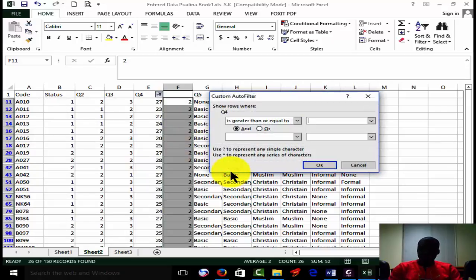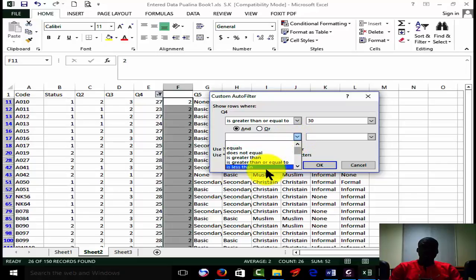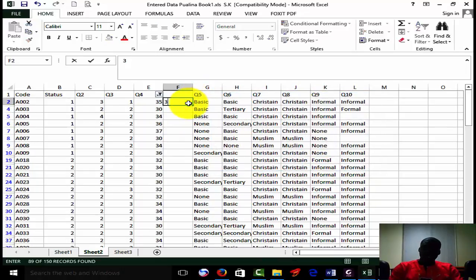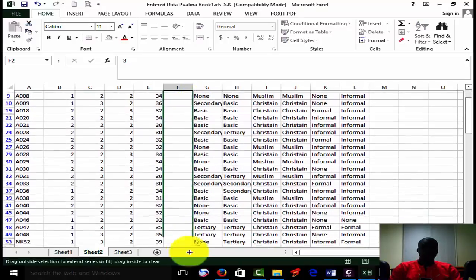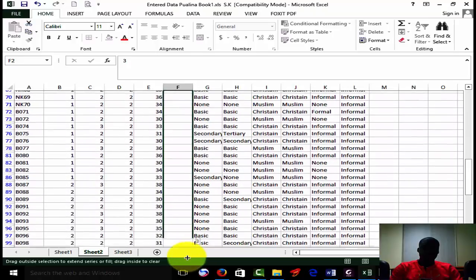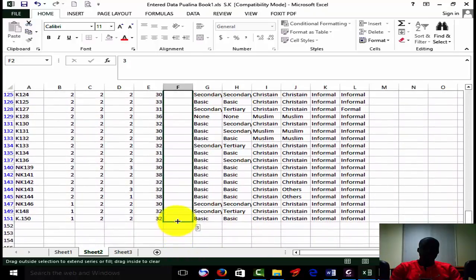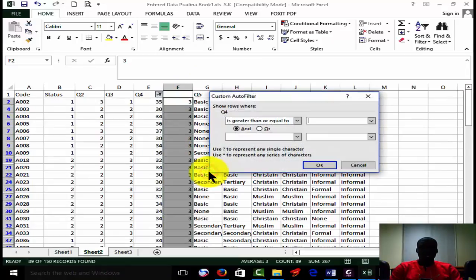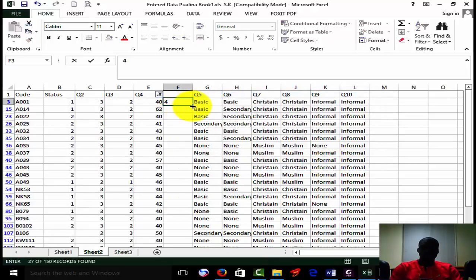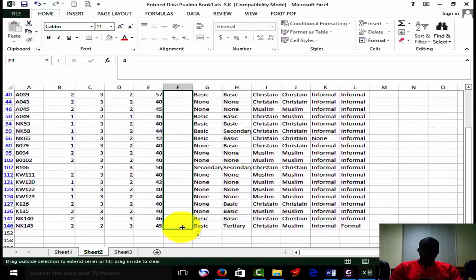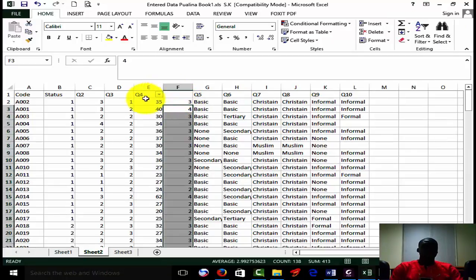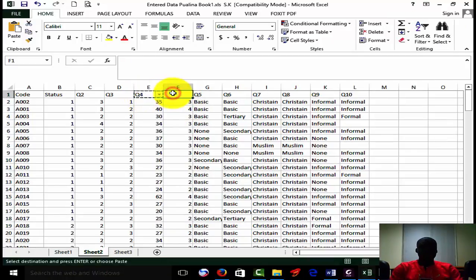Then that should be greater than or equal to 30 and less than 40 - that gets code three. And then greater than or equal to 40 gets code four. So if we do that, we go and release the filter - just clear every filter. So now that becomes the new Q4 encoded.